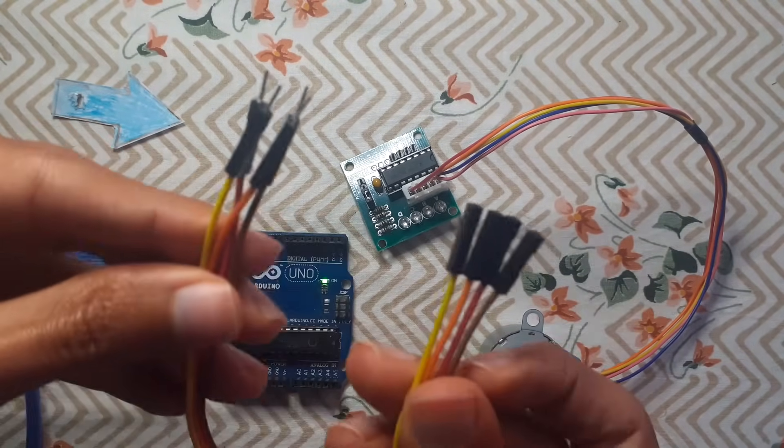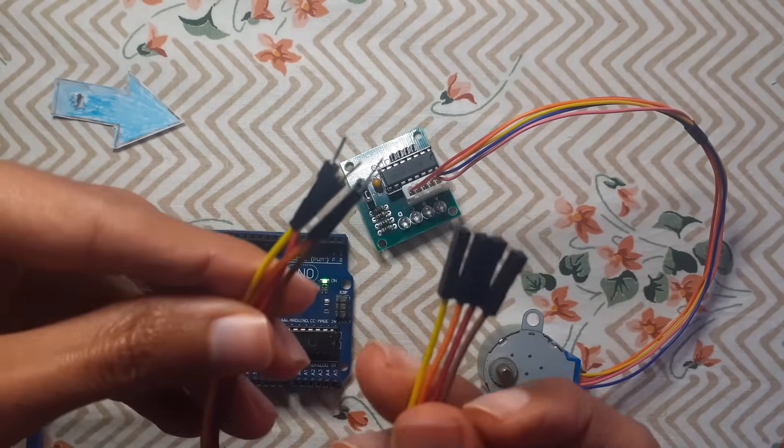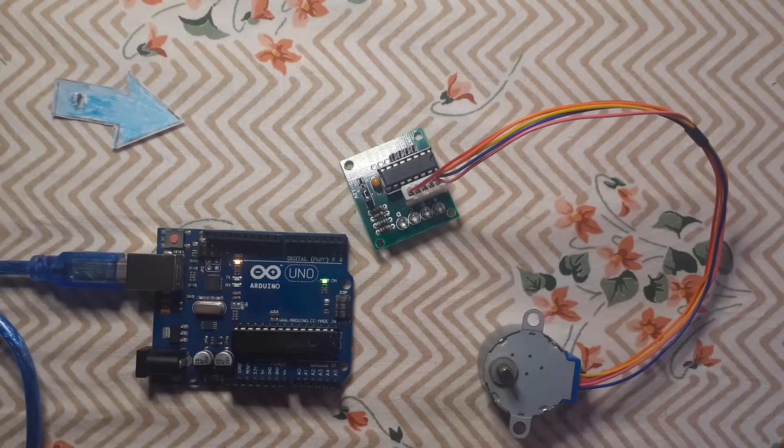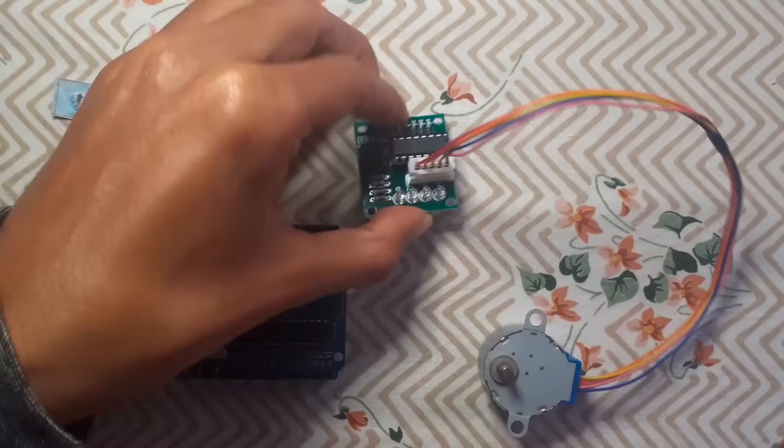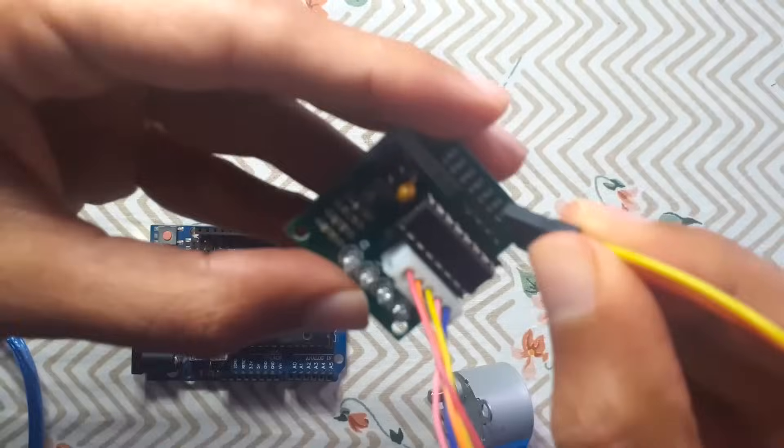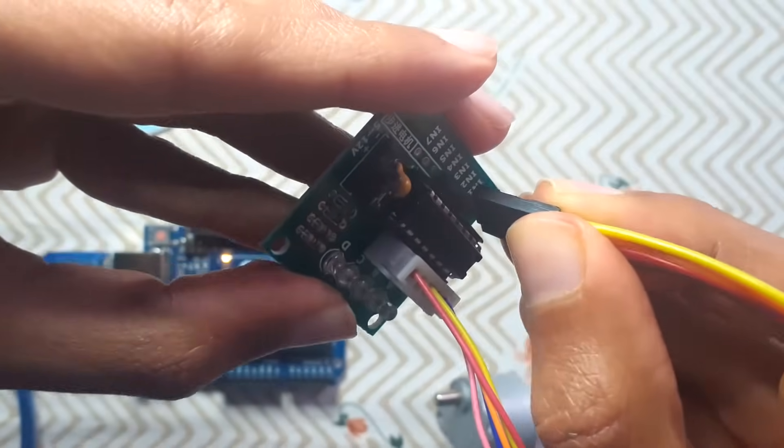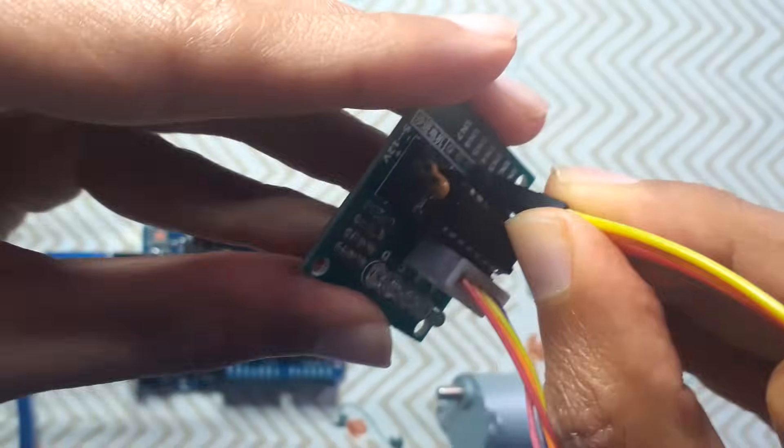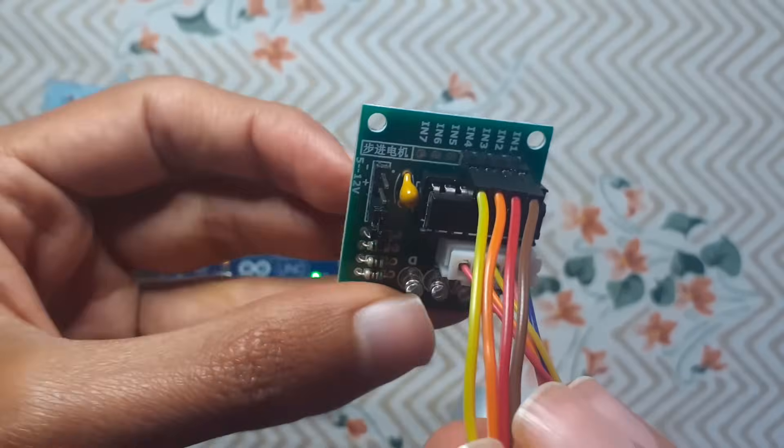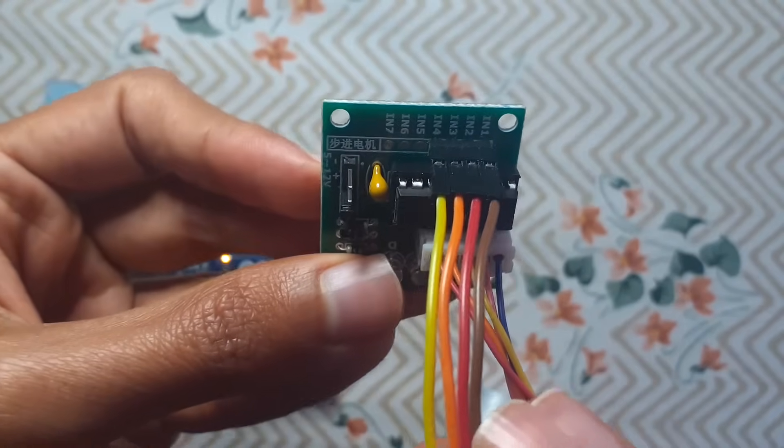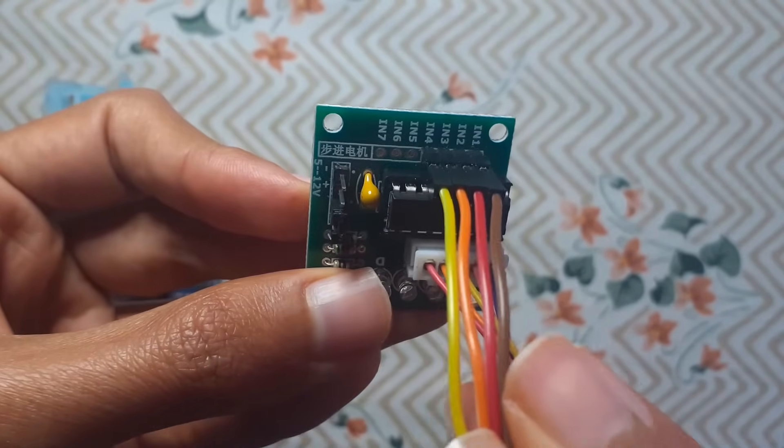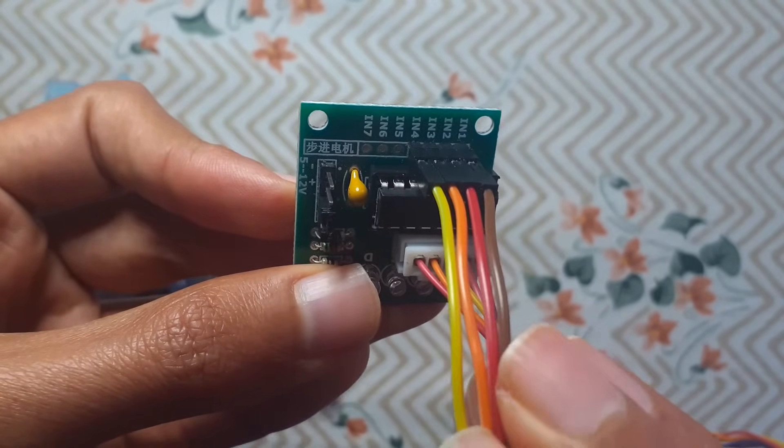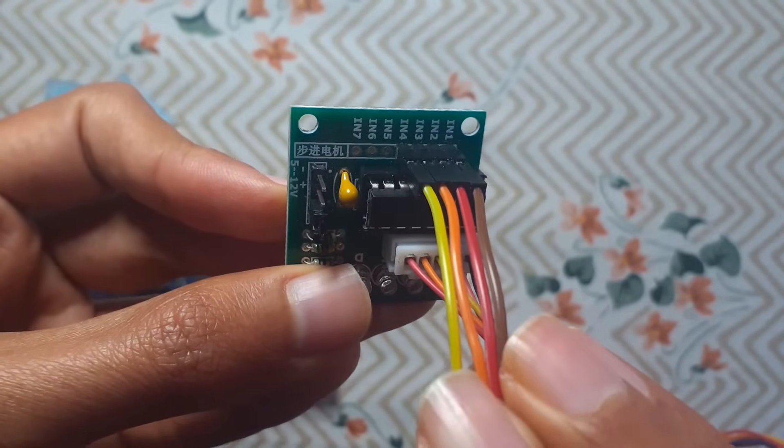So let's start by connecting the four pins input one, two, three, and four using these male-to-female jumper wires.